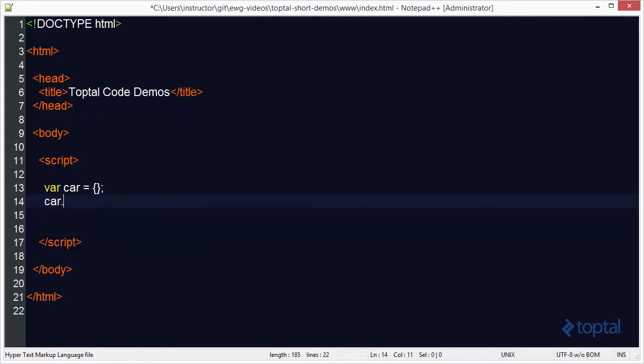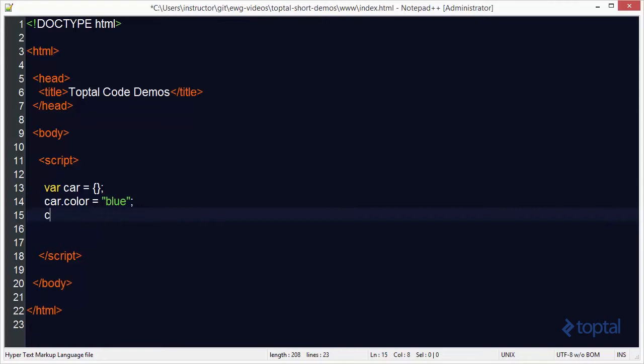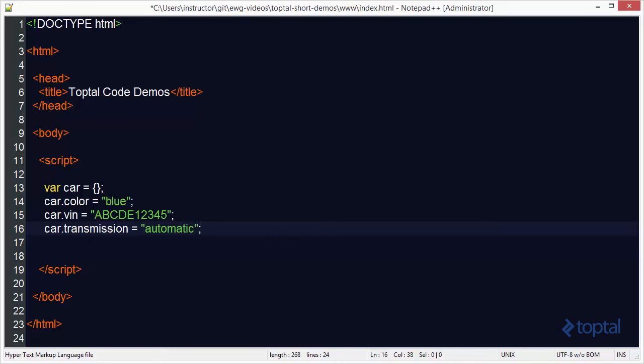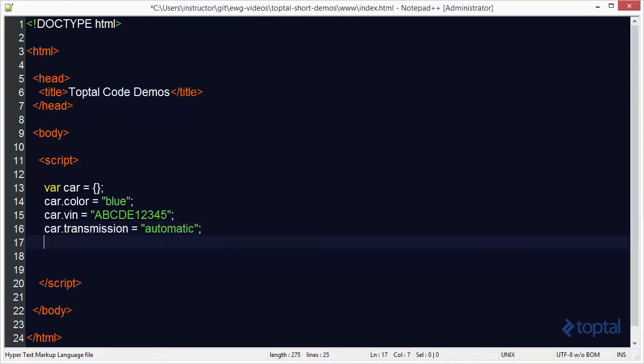I'm going to say car.color, we'll make it blue. I'm going to do car.vin, we'll give it a made up vin number here. So there's our vin number for the car. And we're going to say car.transmission, we'll say it's an automatic. Okay so there are some properties on our car.